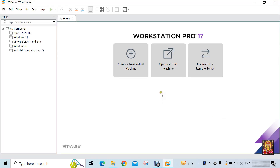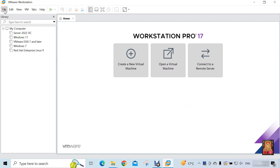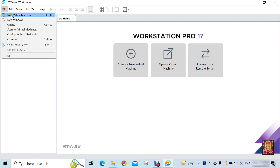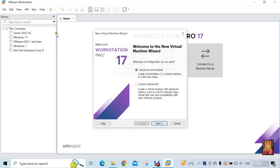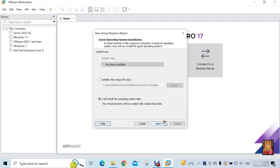Now create a new virtual machine for Kali Linux. Click on File, click New Virtual Machine, click Next. Select 'I will install the operating system later', then click Next.